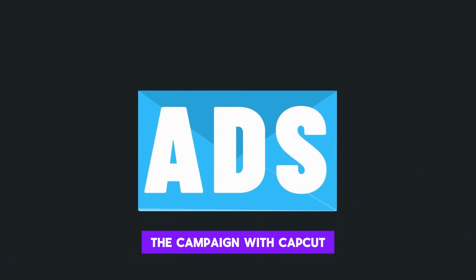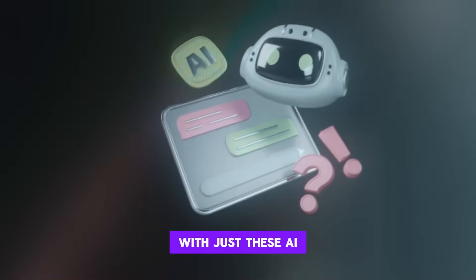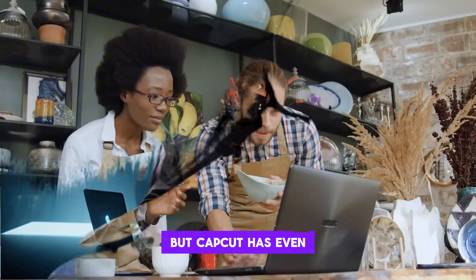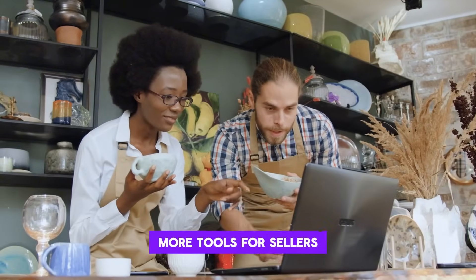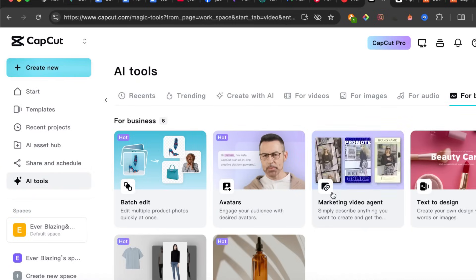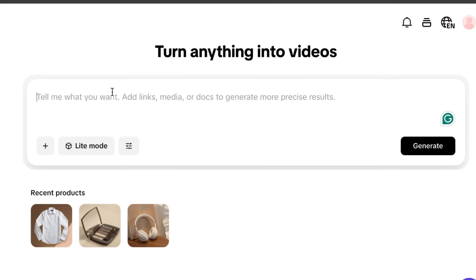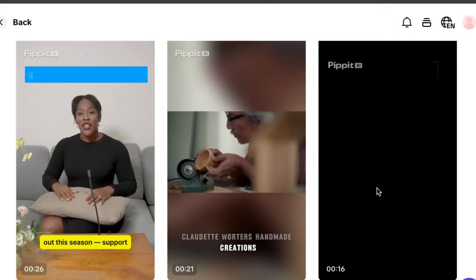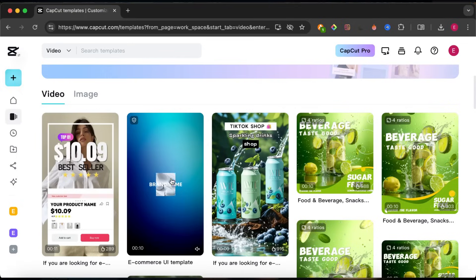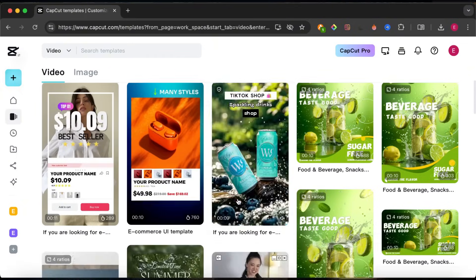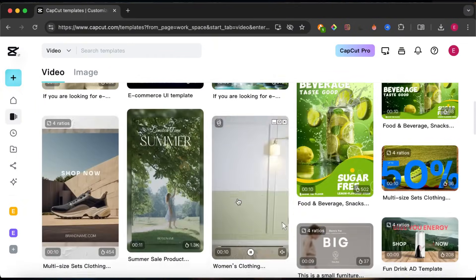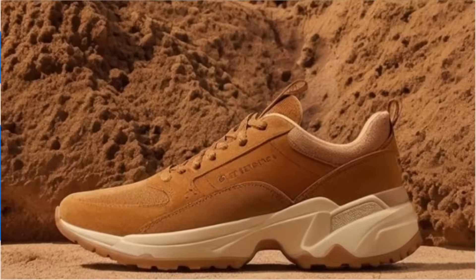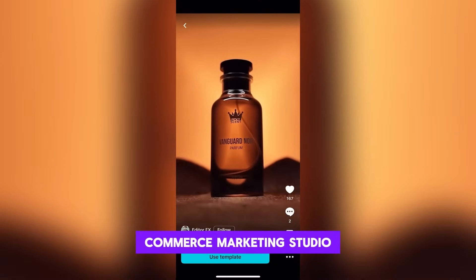Scaling the campaign with CapCut: with just these AI features, I built a complete Black Friday campaign in under an hour. But CapCut has even more tools for sellers. URL to Video — paste your store link and CapCut automatically creates a digital human video ad for your product. Ad Templates — ready-made campaign designs you can customize instantly. This isn't just editing software anymore. CapCut is your e-commerce marketing studio.